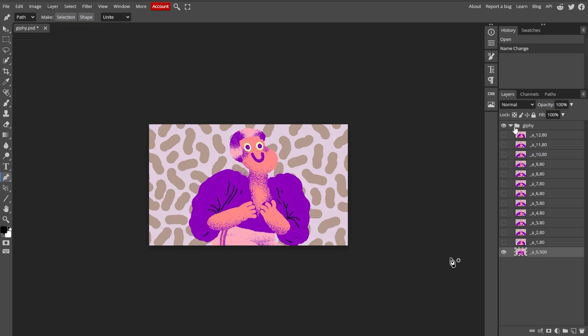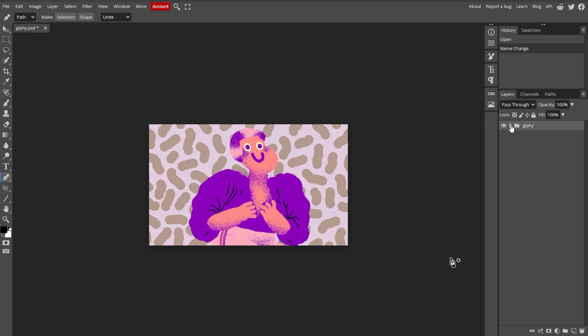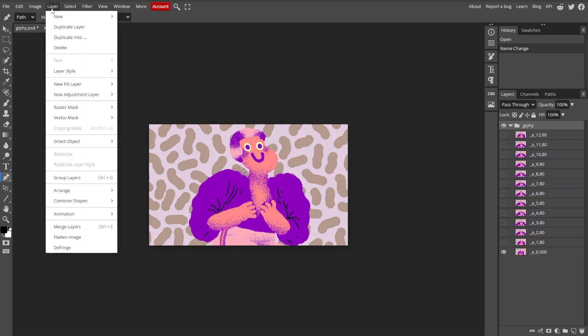To automatically do it, place each animation in a folder. You can do this by going to Layer, Animation, then Merge to combine the frames.